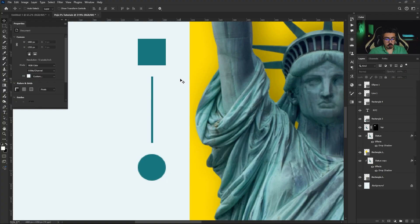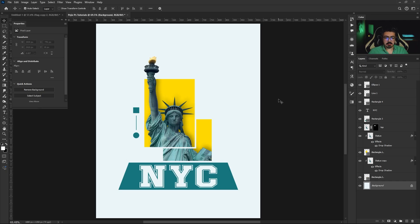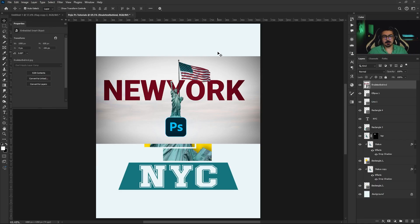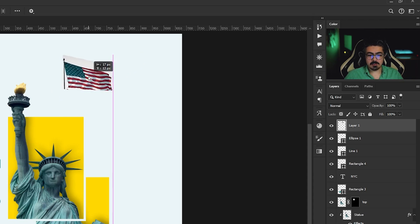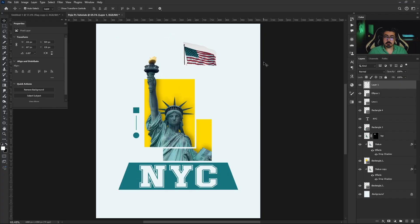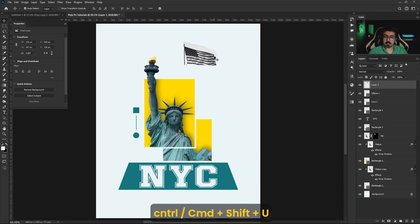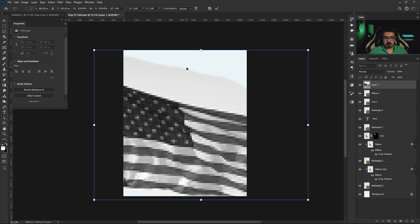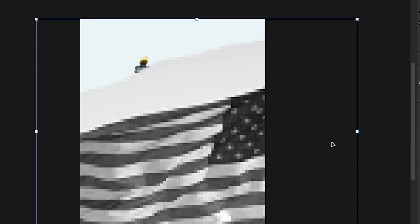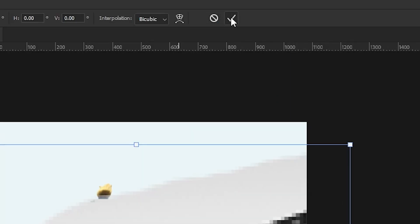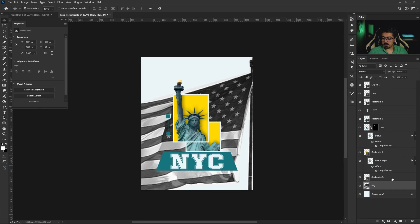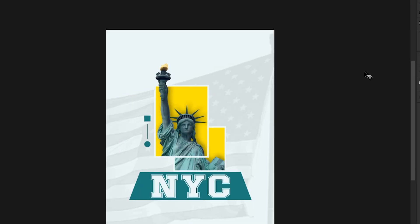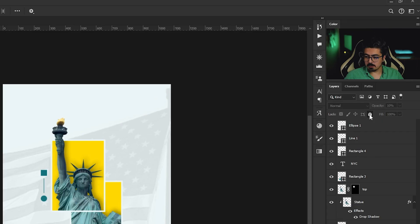Press Ctrl/Command+0. Activate the background layer and add the flag. After downloading and placing it on the canvas, press Ctrl/Command+Shift+U to make it black and white. Press Ctrl/Command+T to resize it, then right-click and choose Flip Horizontal. Adjust the size and position and press Enter. From the Layers panel, make sure the flag layer is activated, decrease the opacity to around 9 or 10 percent — 10 percent is fine — then lock the layer.